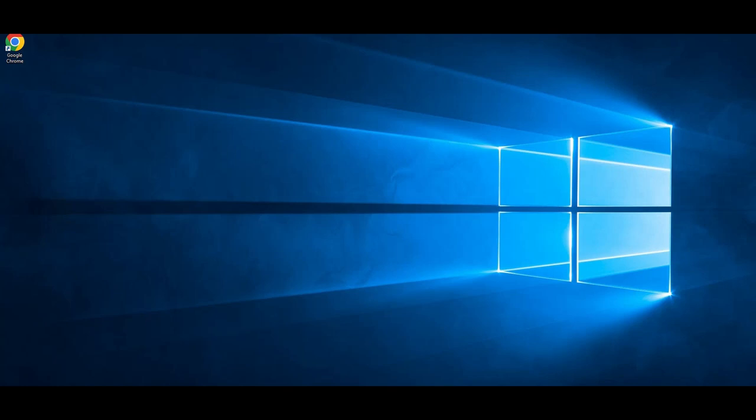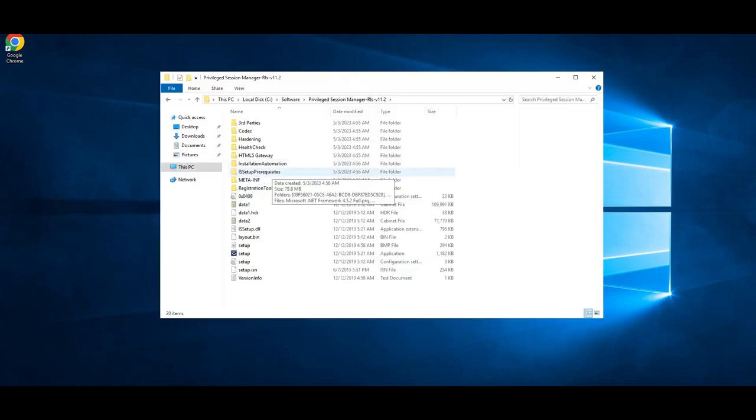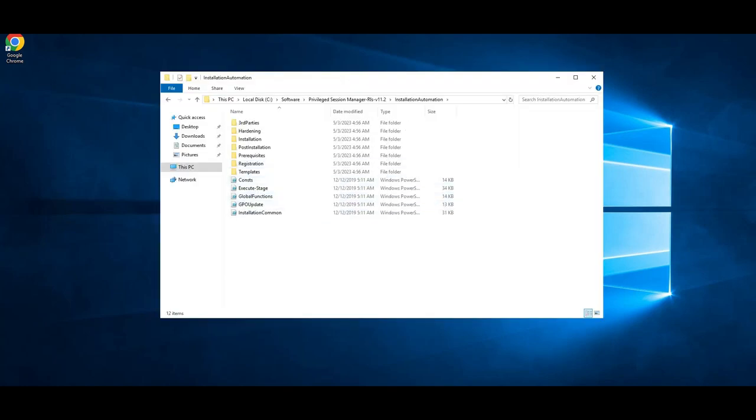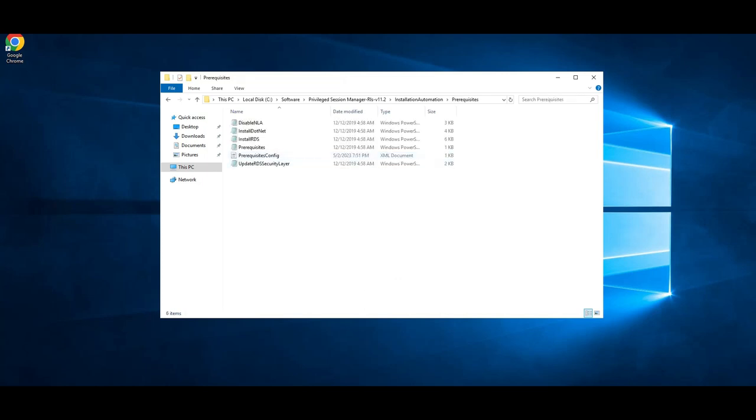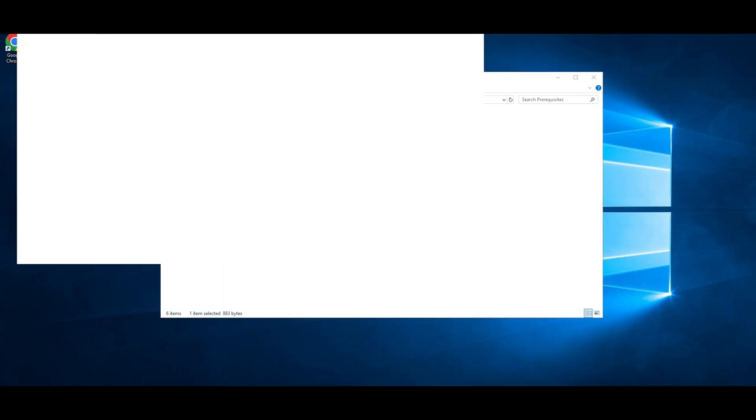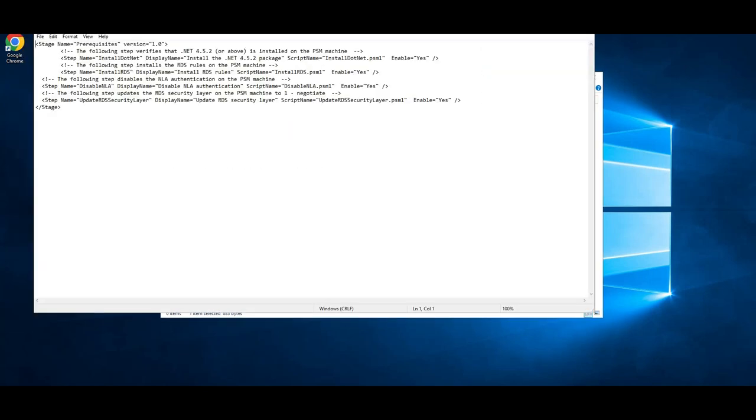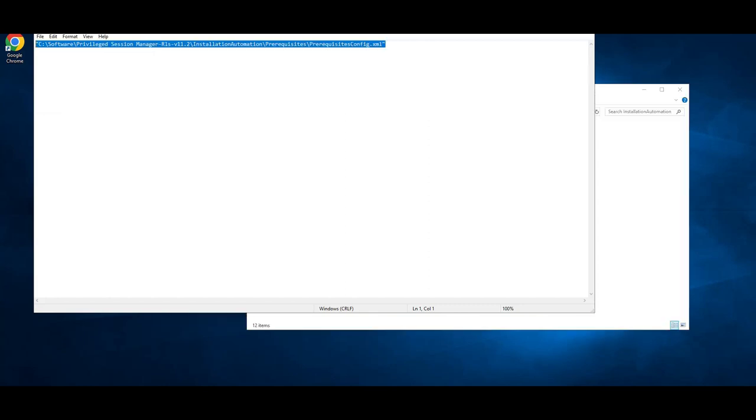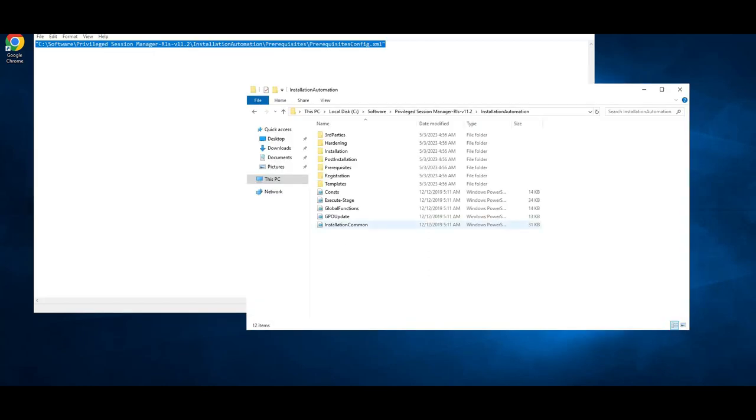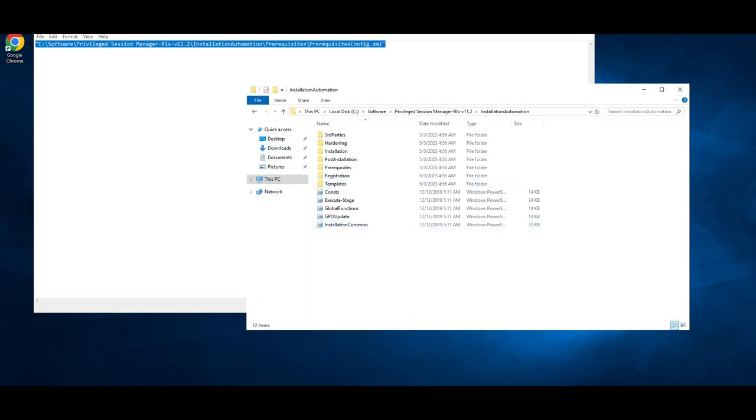Now I'm going to go to the prerequisite that has to be installed. If you go to the prerequisite, you will see the file prerequisite.config. This file is very important. Four items will be installed. Copy this path, I will go here, I will go to the PowerShell.